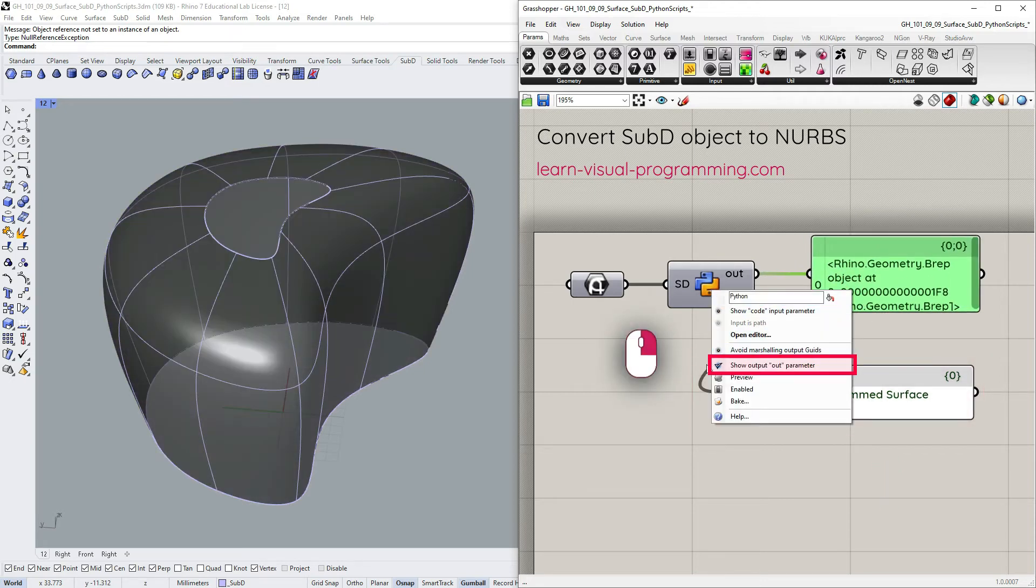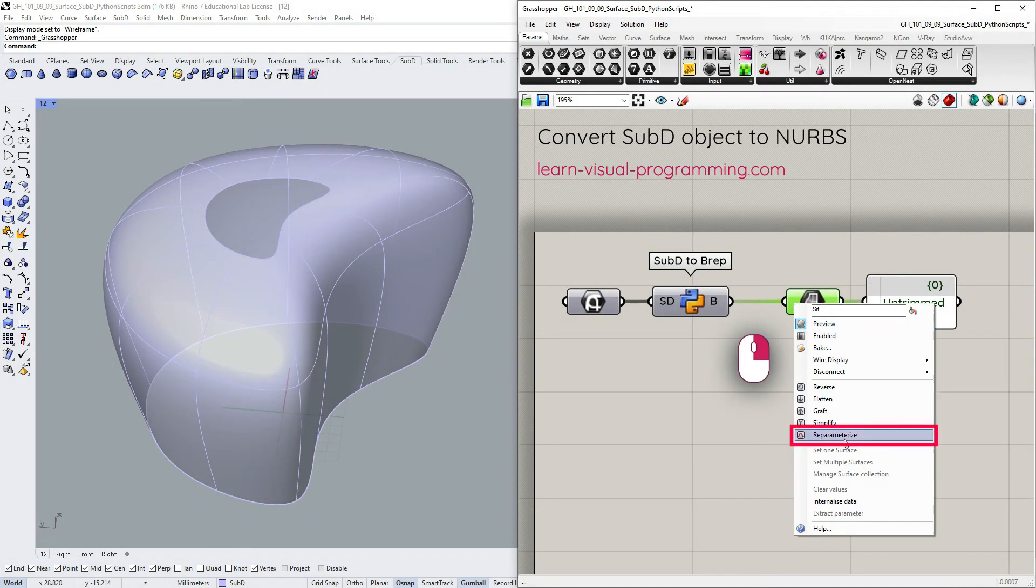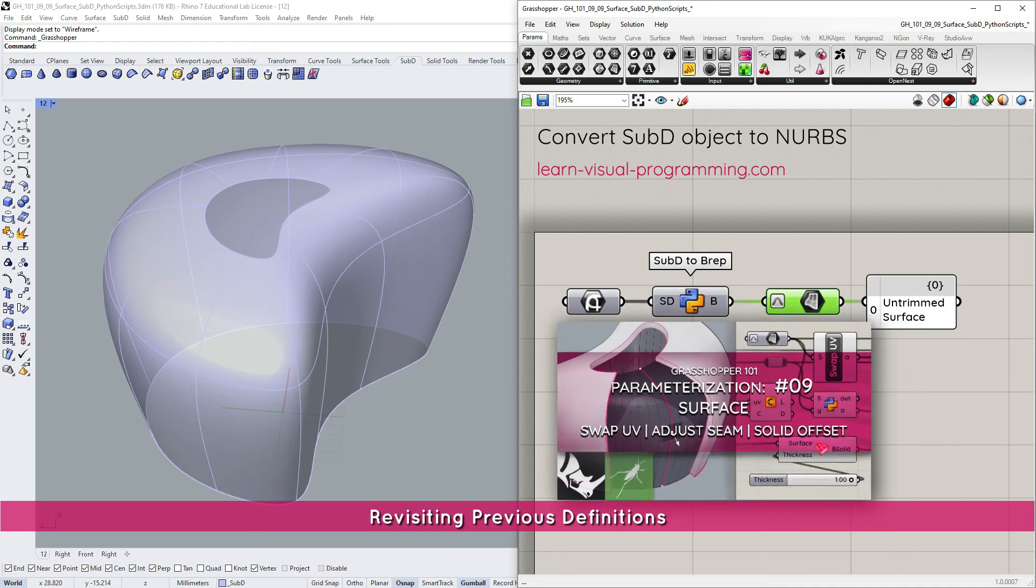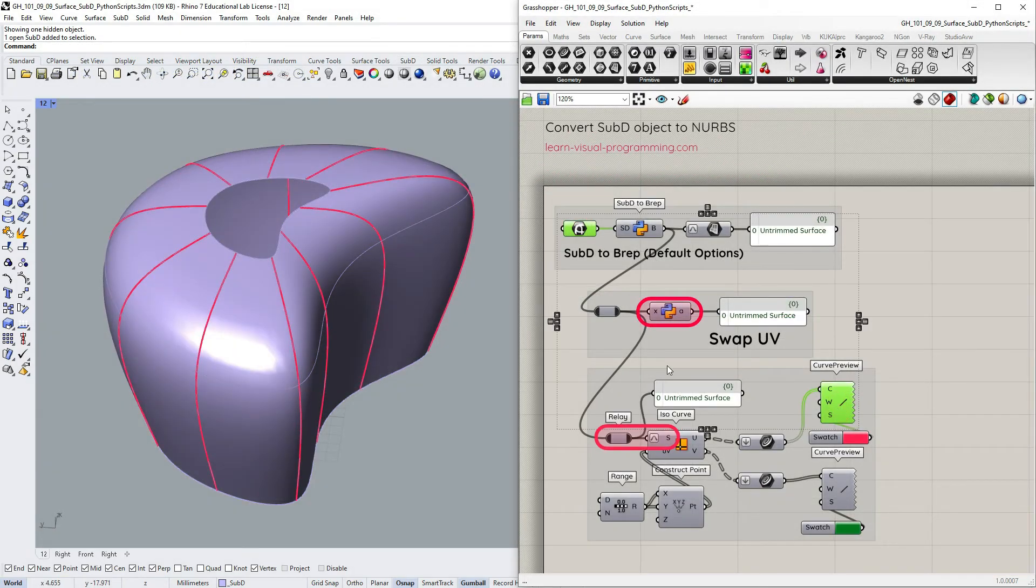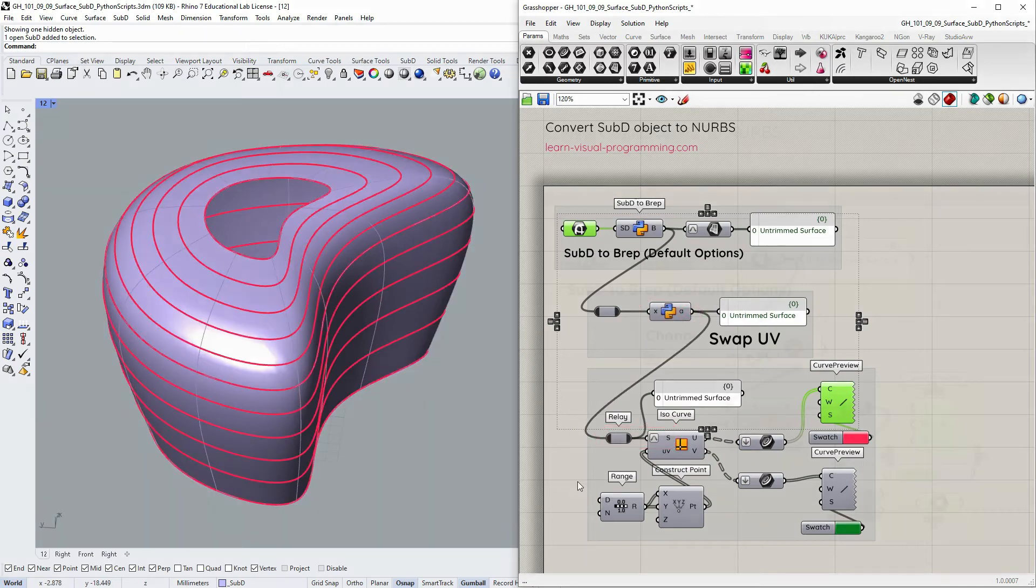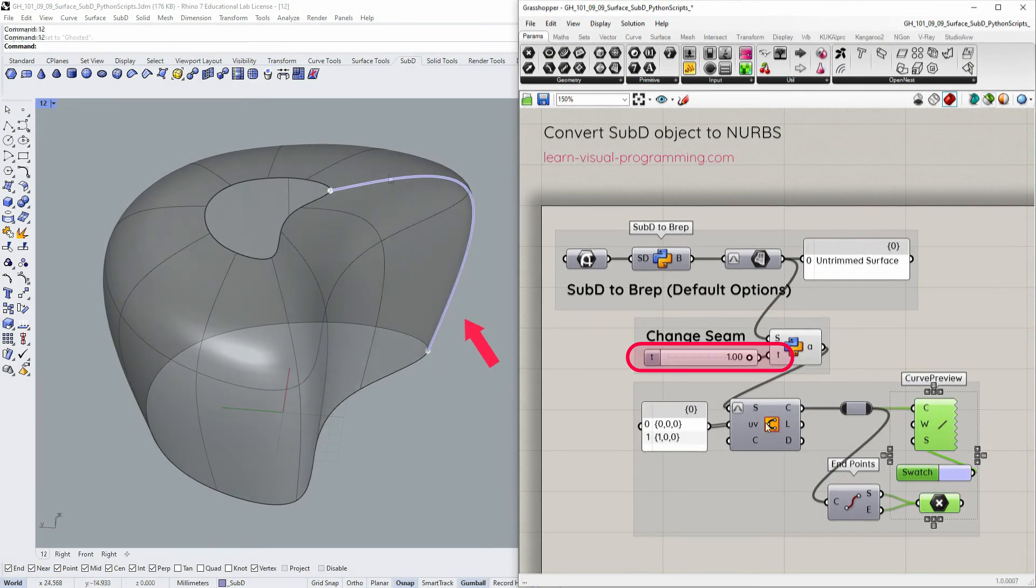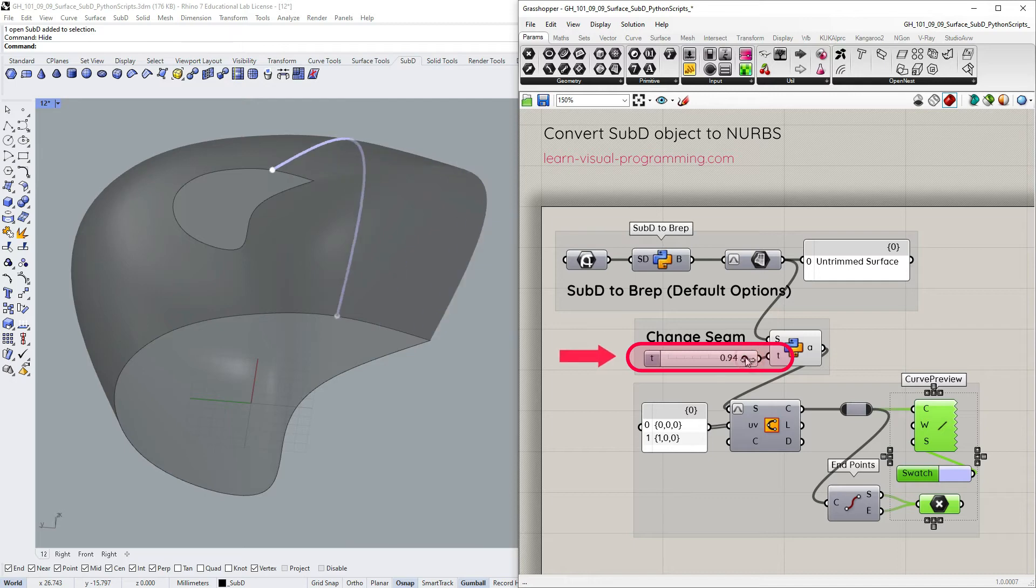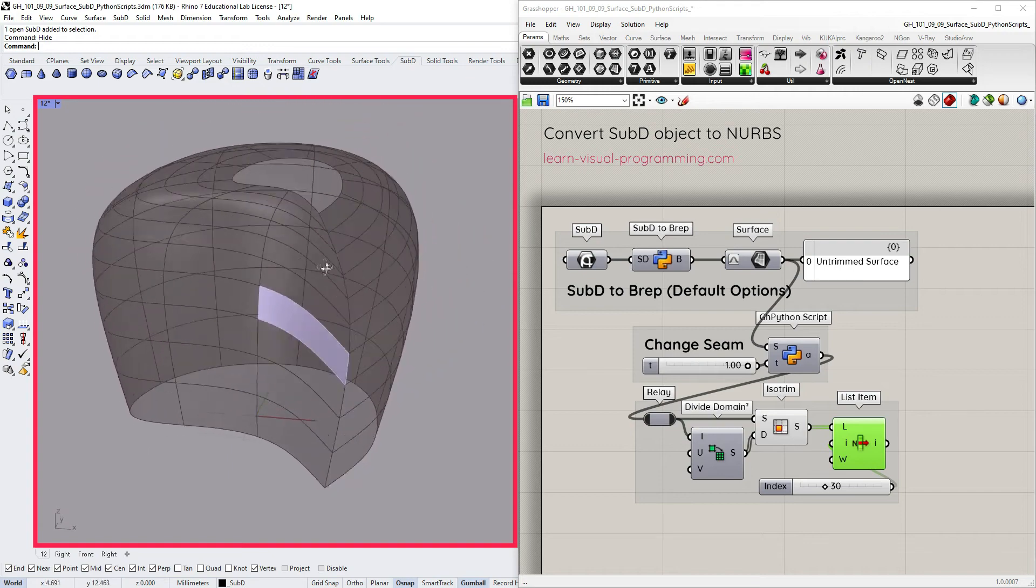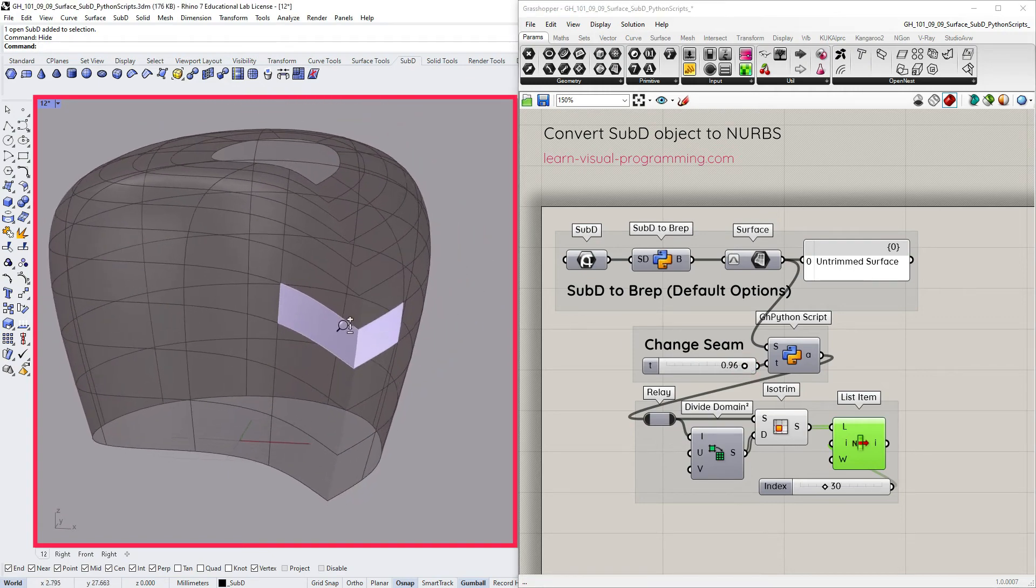I'm gonna turn off the OUT output and re-parameterize the surface. Now let's go through the definitions from the previous tutorial to check if all works as expected. So first we have the UV Swap. All looks good here. Let's move on to changing the seam. All looks fine here as well. But let's introduce a crease and see how that would go. Let's adjust the seam. And you can see that the continuity is maintained even with the crease.